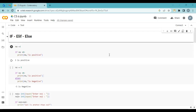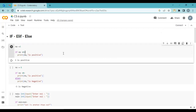These three — if, elif, else — are commands, they are statements. So let's start with the very basic command. Here I write a very, very simple example, a very simple formula.